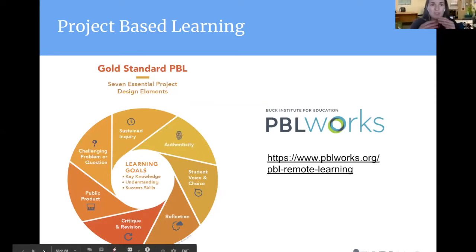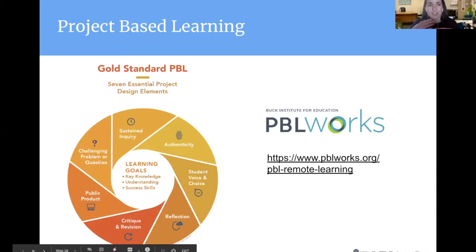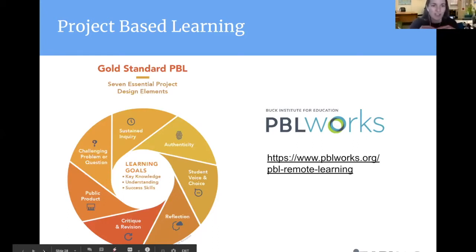IRN draws very much on our friends from PBL Works. They have this gold standard for project based learning, and you can look at the different essential design elements for how to construct a meaningful and engaging project for your students. In IRN, we want our students to be looking at real world issues and challenges and do something that's meaningful for them in their community. This framework helps structure our projects for students.